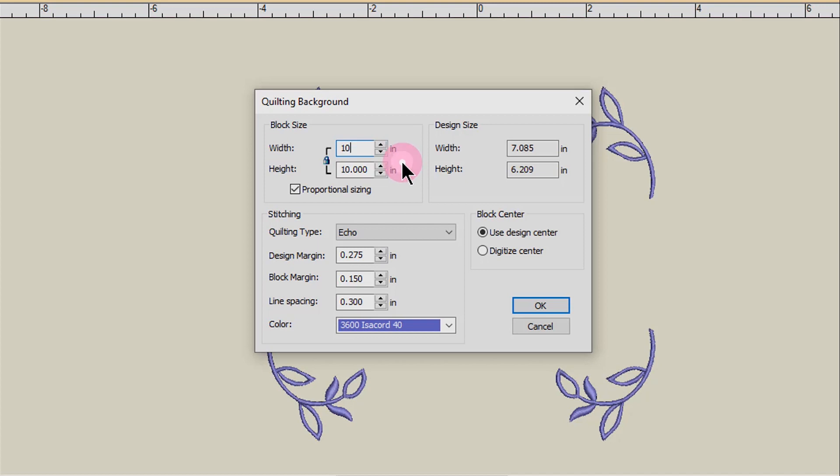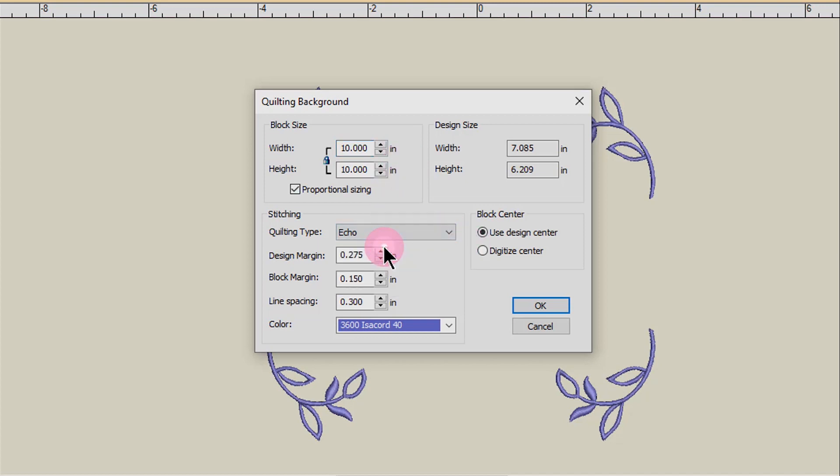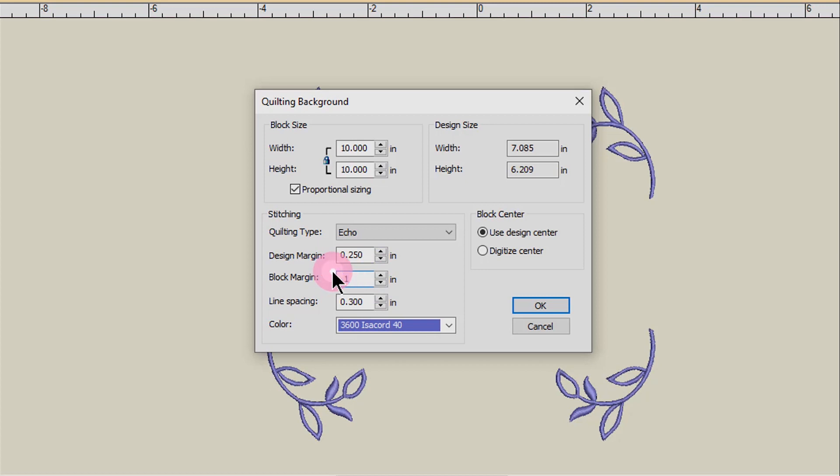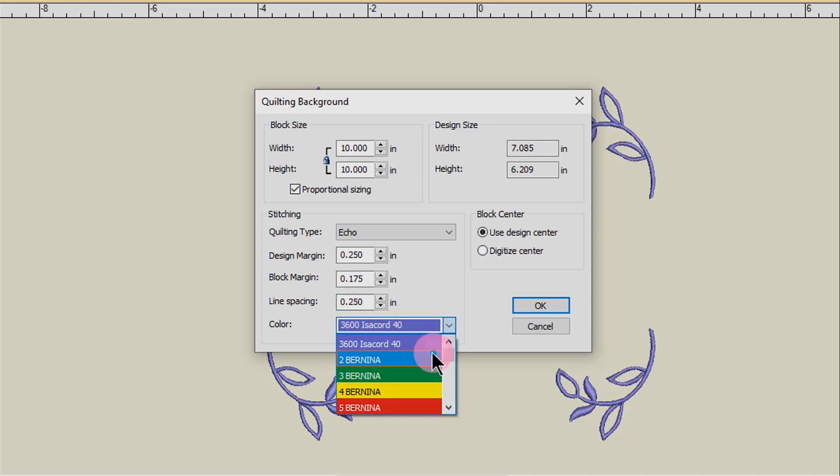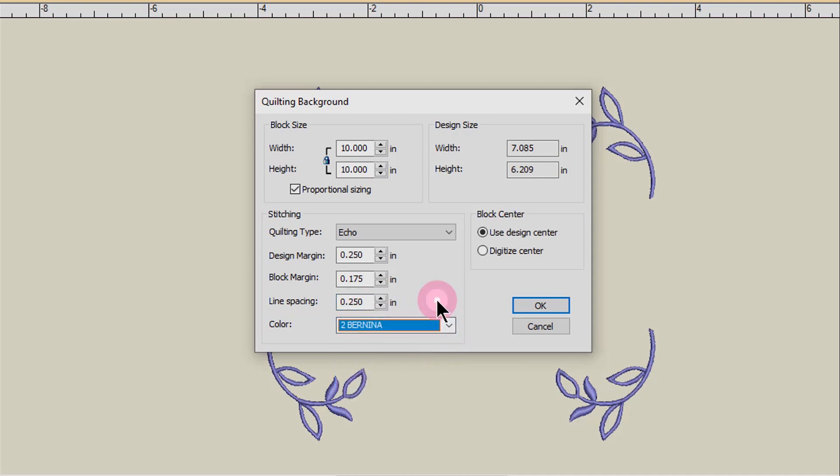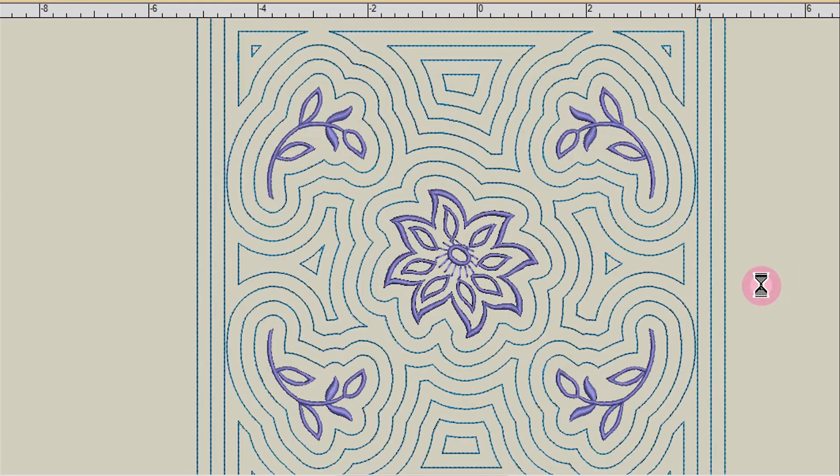After choosing the type of quilting you wish, and for this one we're going to do echo quilting, you'll make decisions about the design margin. The design margin is the distance the quilting is from the design. The block margin will be the distance that the design is from the block size, and the line spacing will be the distance between the lines of quilting. You can also choose a contrast color if you wish and click OK.